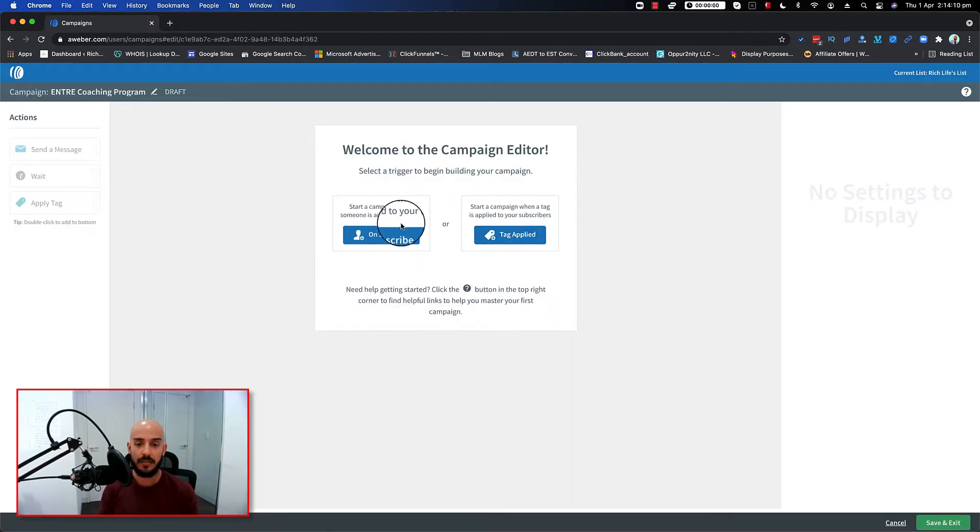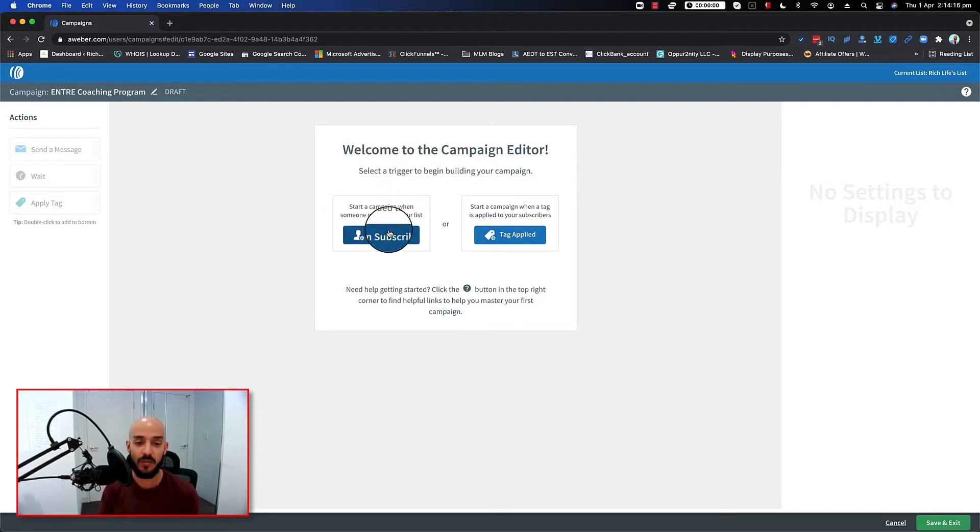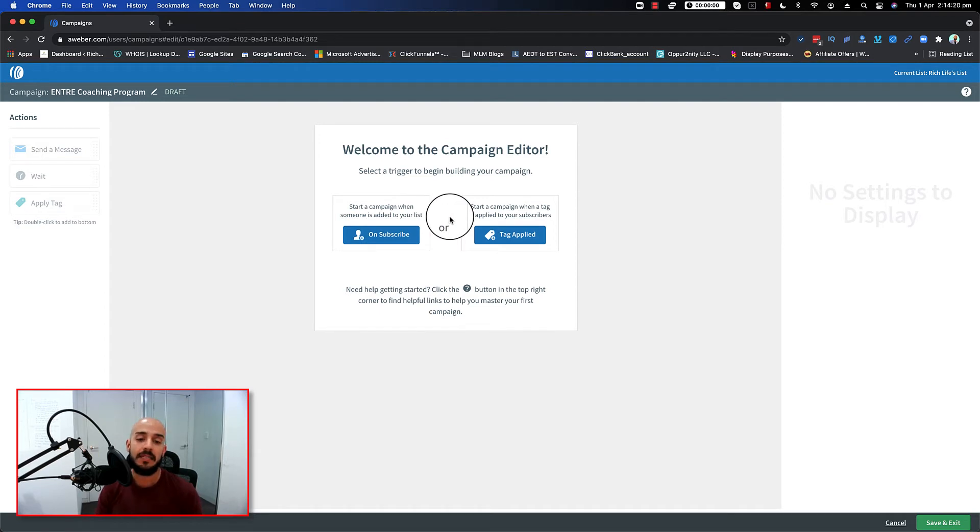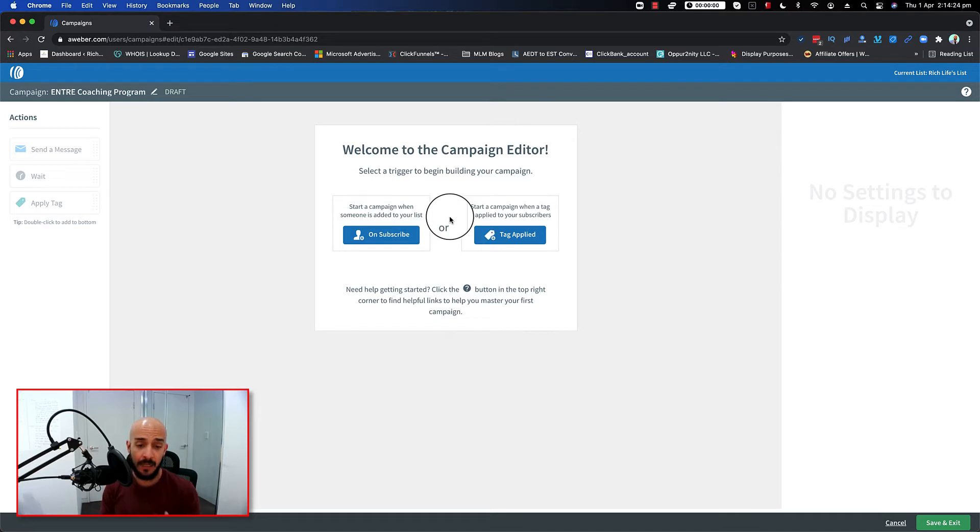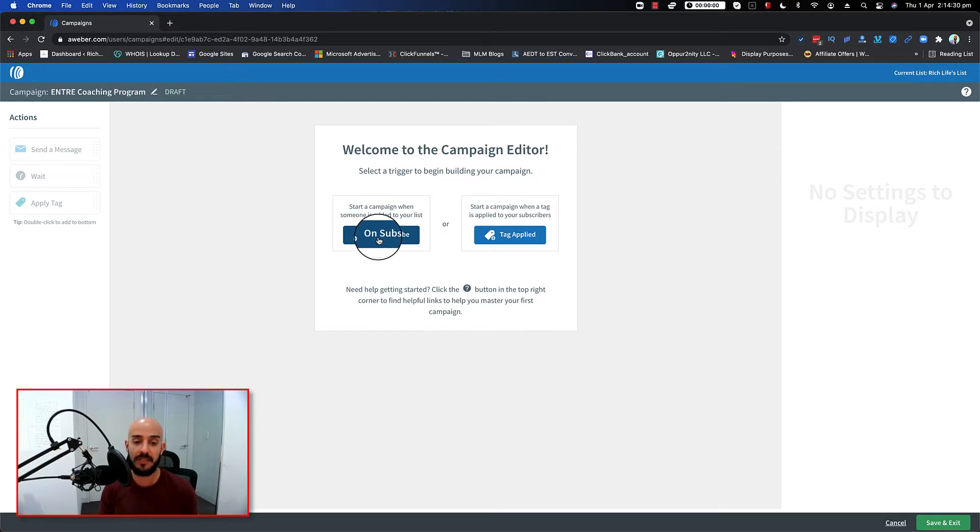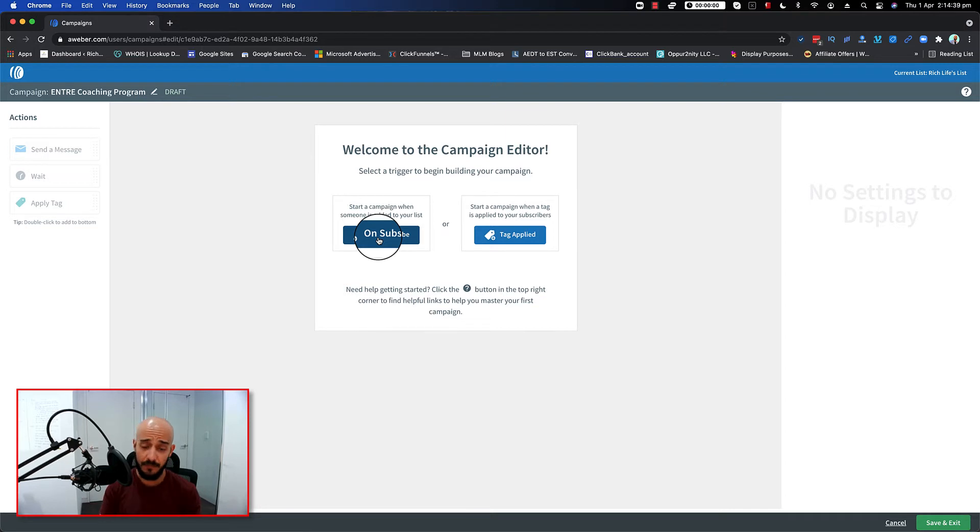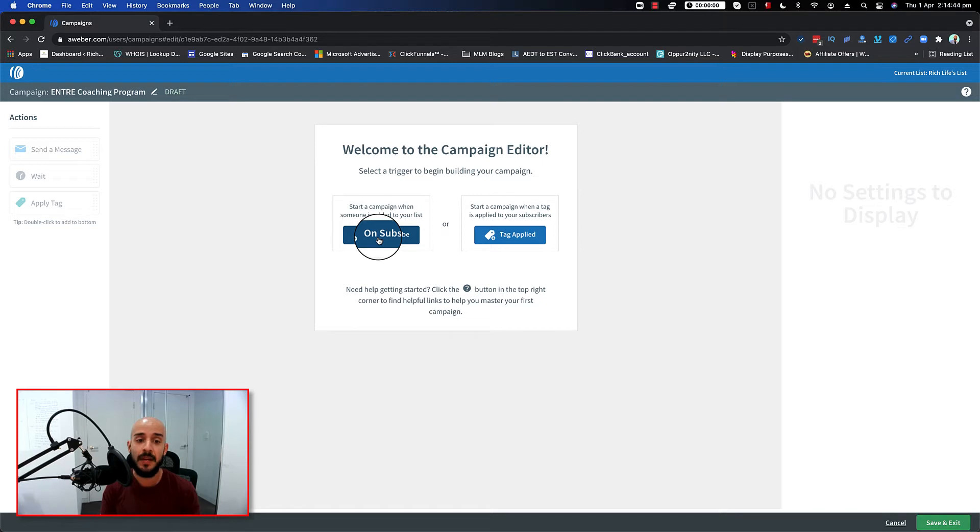So it asks you one question - how do you want this campaign to get triggered? What it means is basically do you want, as soon as someone subscribes to your list, they go through the campaign. Most of time, this is the option that you want to choose, specifically when it's a welcome campaign. So basically as soon as someone signs up to your list you want to send them through your welcome campaign, which you actually tell them, pretty much thanks them for joining your email list and tell them what they're going to get as a benefit of being on your list.